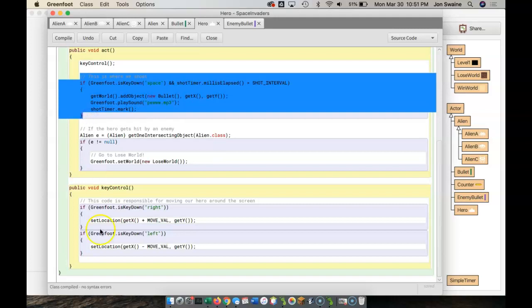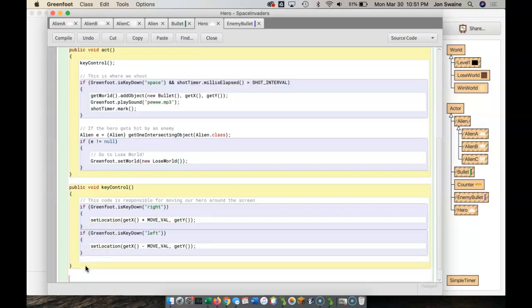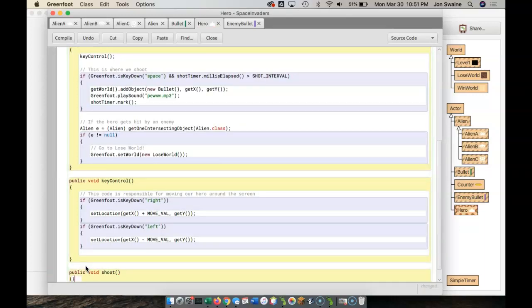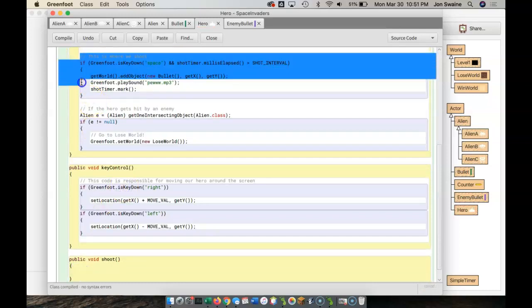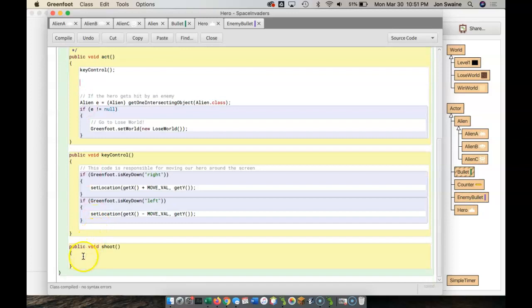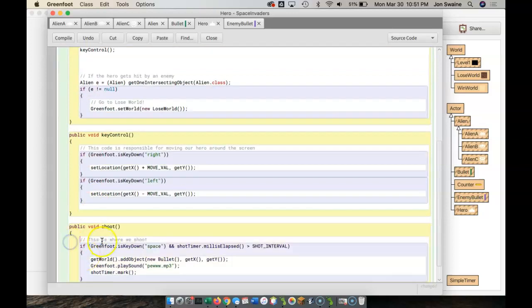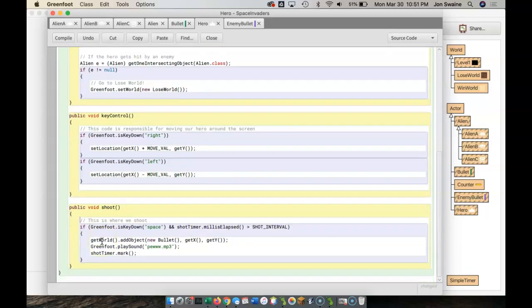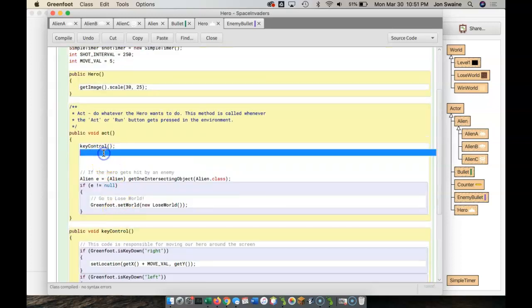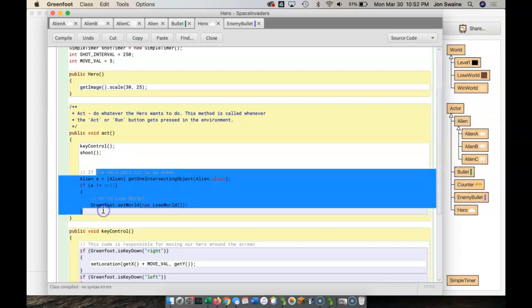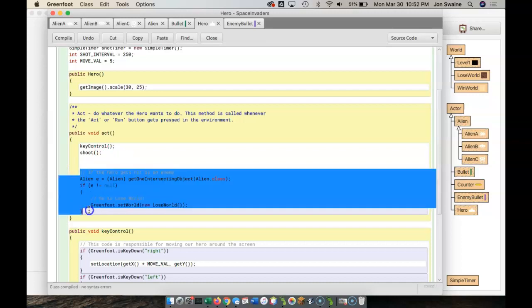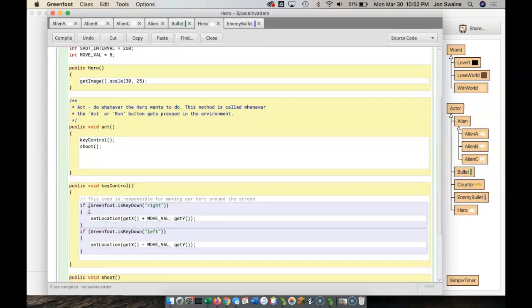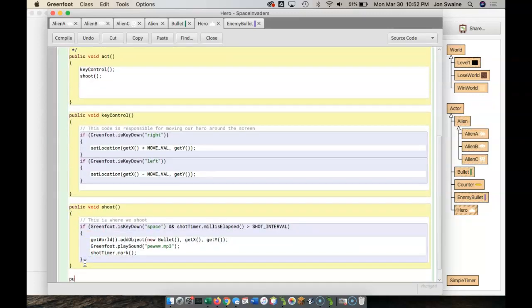Now this code here is responsible for shooting. So I'm going to do much the same thing. I'm going to make another method, public void shoot. And I'm going to take this code, copy it, paste it here. And then I'm going to type shoot. And then this one here, well, this code checks to see if the hero's been hit by an alien.